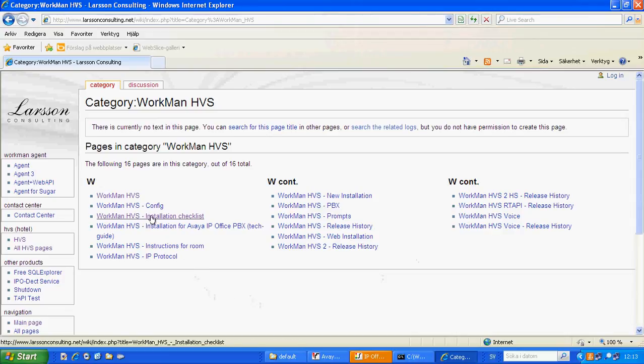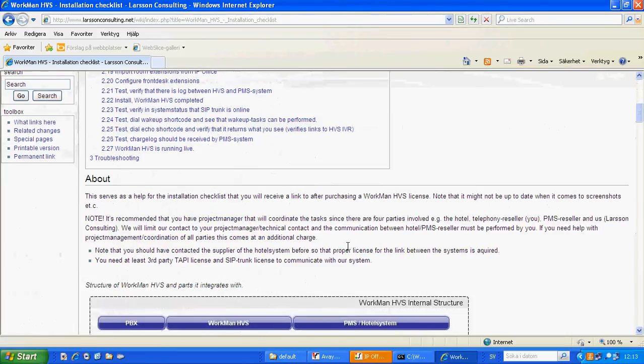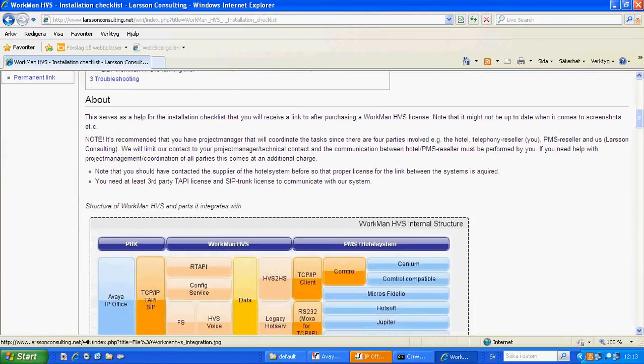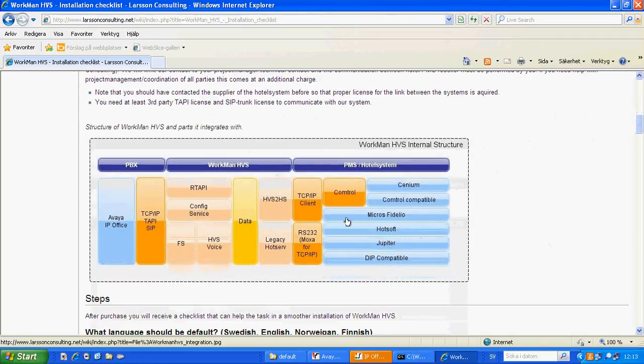Specifically this one, workman HVS installation checklist, contains a list of all things to be completed. These are contributors of several parts: the hotel, US and reseller, and from our part.